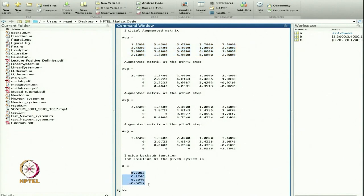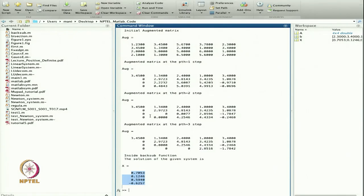This is the solution we obtain. We can also observe from the upper triangular matrix that the rank of the matrix is 4, confirming it is a non-singular matrix.